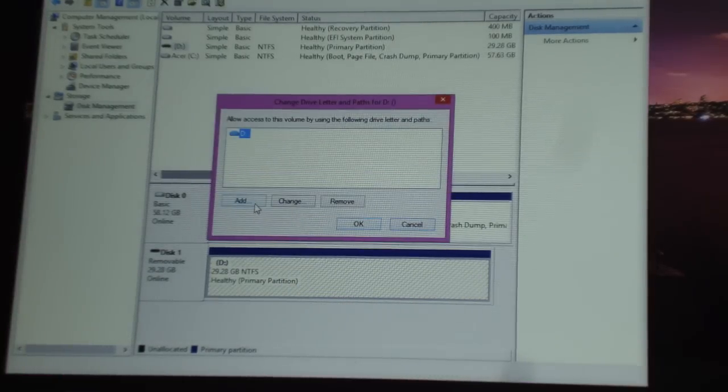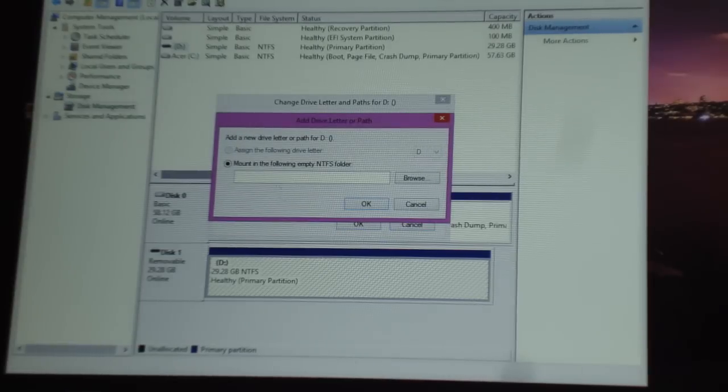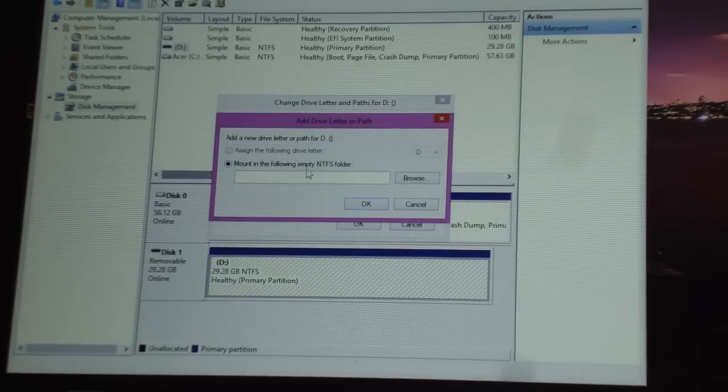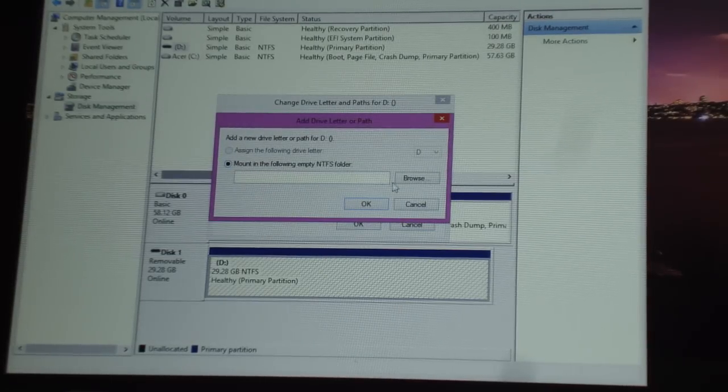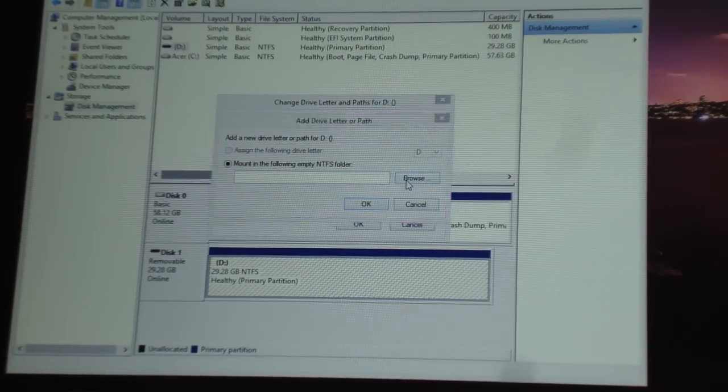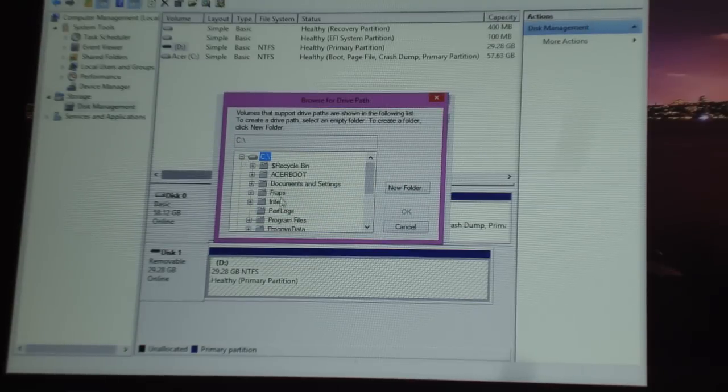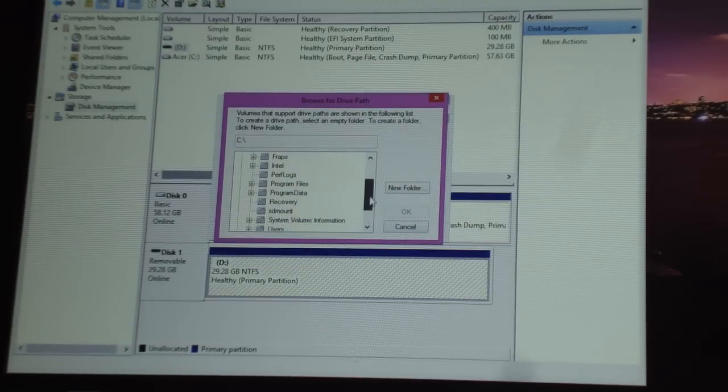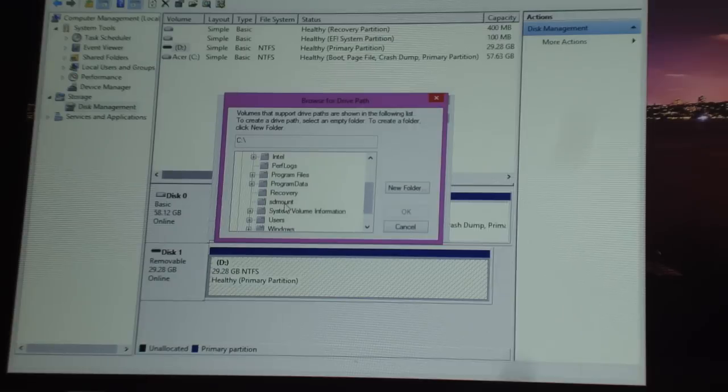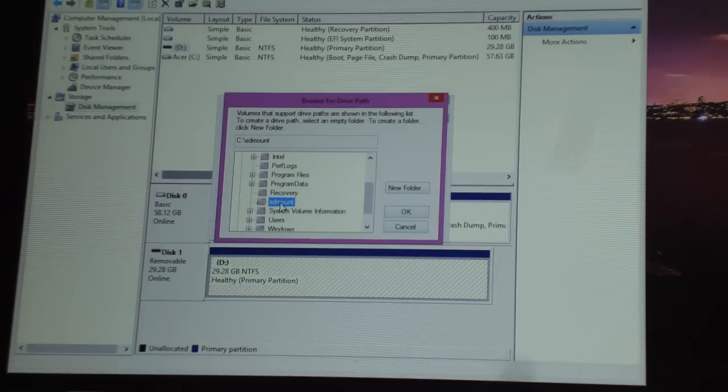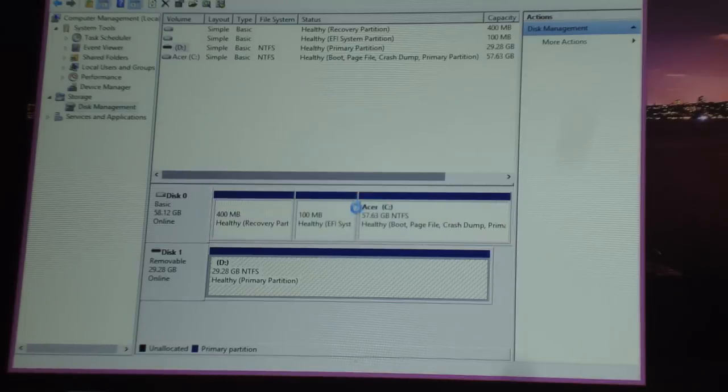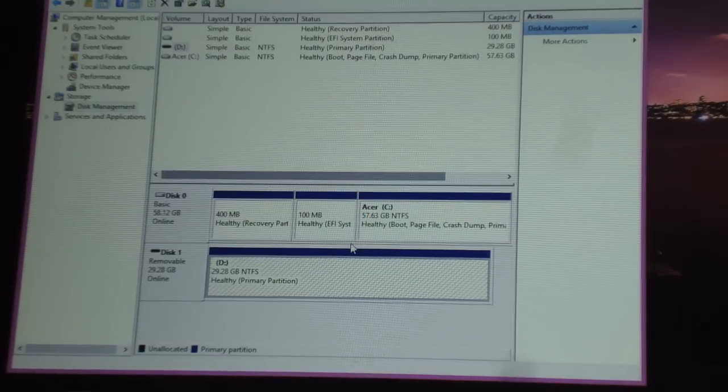You're going to click Add, then Mount in the following empty NTFS folder. Click on Browse, go to your C drive, and select the new folder you have created. Mine is the sdmount, so I'm going to click OK. And you're going to click OK here.